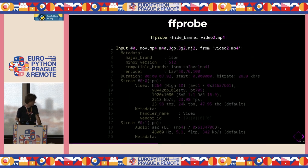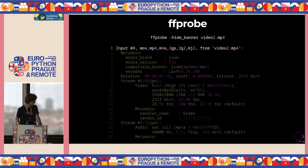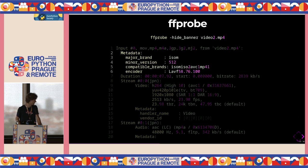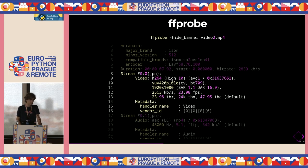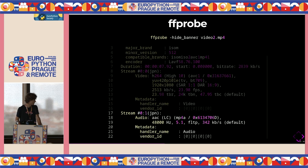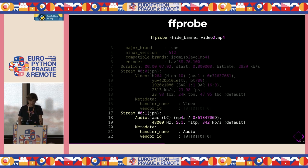Another tool provided by FFmpeg is FFprobe, a small utility that lets you see information about multimedia files. When you run it on an MP4 file, you can see the codecs it's using, metadata like the encoder, duration, bitrate, the streams present including their codecs like H.264, and audio stream language like Japanese. It's a very useful tool for testing, which we'll talk about later.